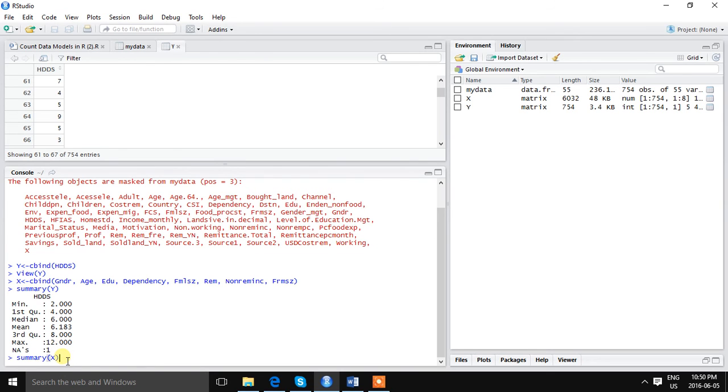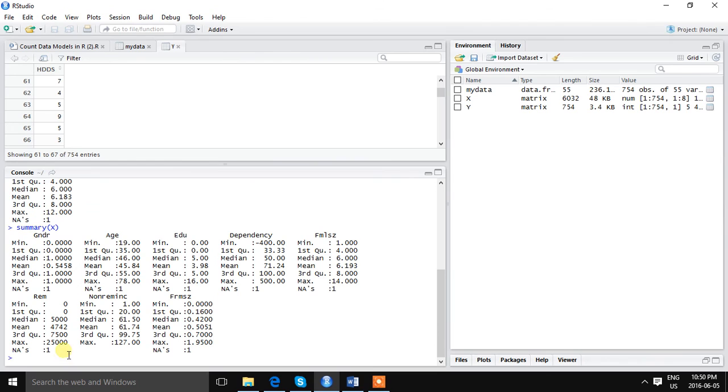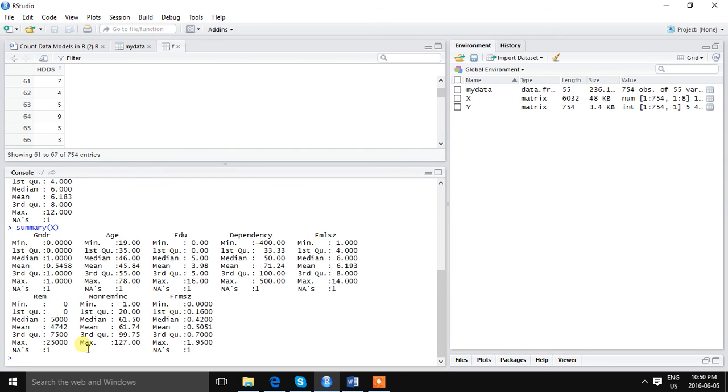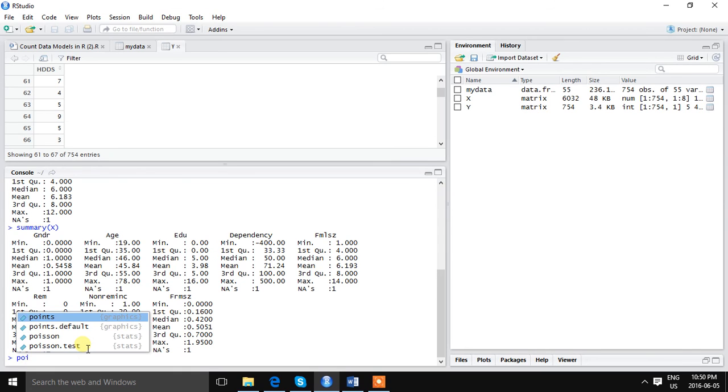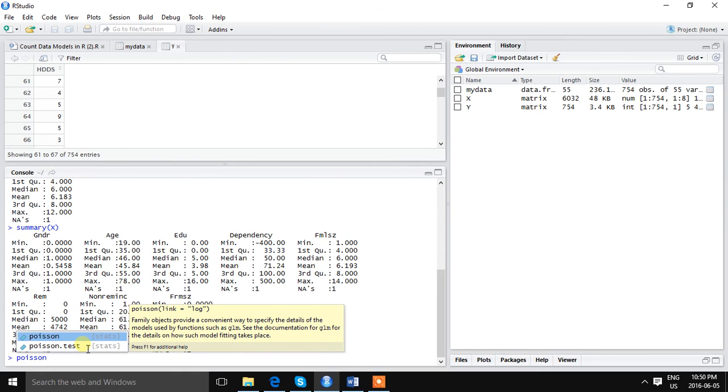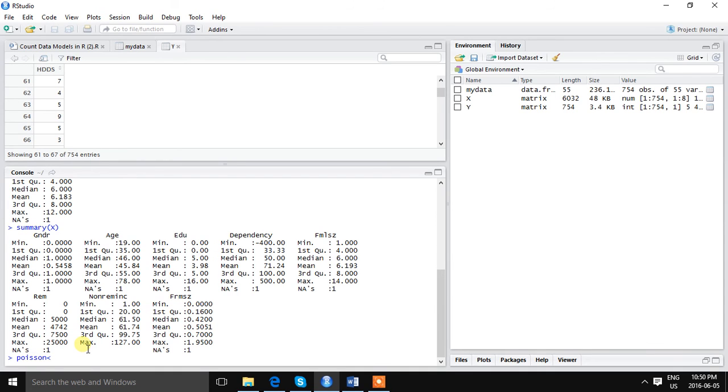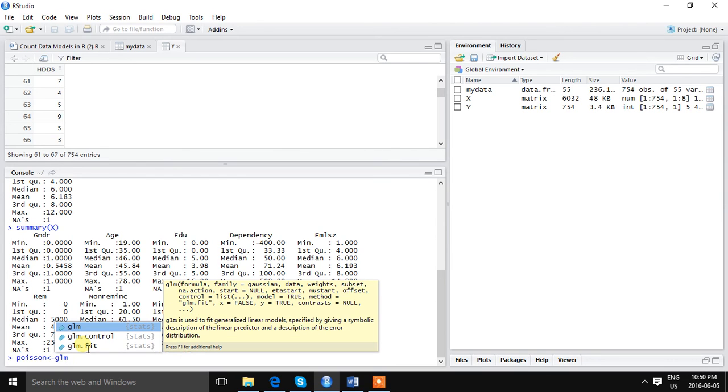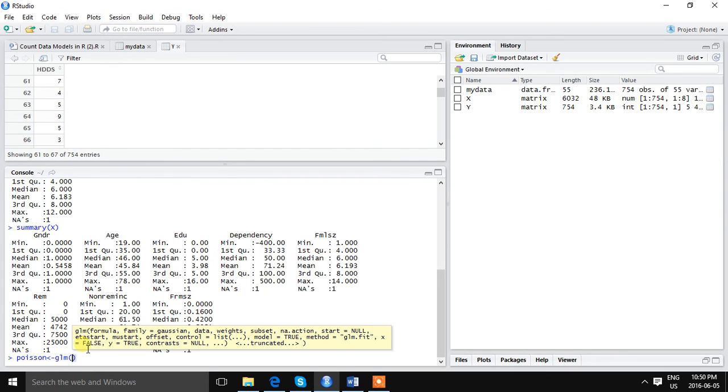If you want to see the central tendency of independent variables, we can see here: gender, age, education, dependency, family size, remittance, non-remittance income, farm size. These are the descriptive statistics. So let us jump to our main task, that is estimating the model.